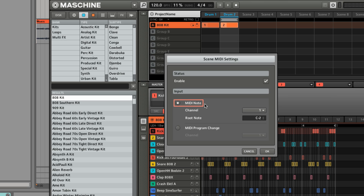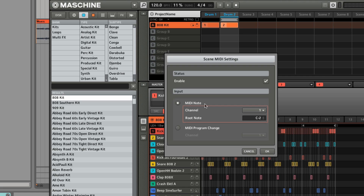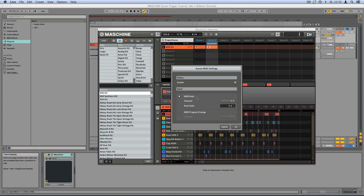When this option is checked, Scenes will be controlled by incoming MIDI notes. By default, the MIDI channel is set to 1 and the root note to C-2. This means the first scene in the machine arranger will be triggered by the note C-2, the second by C-sharp-2, the third by D-2 and so on. We'll leave these values set to default for this example. Click OK to close this window.